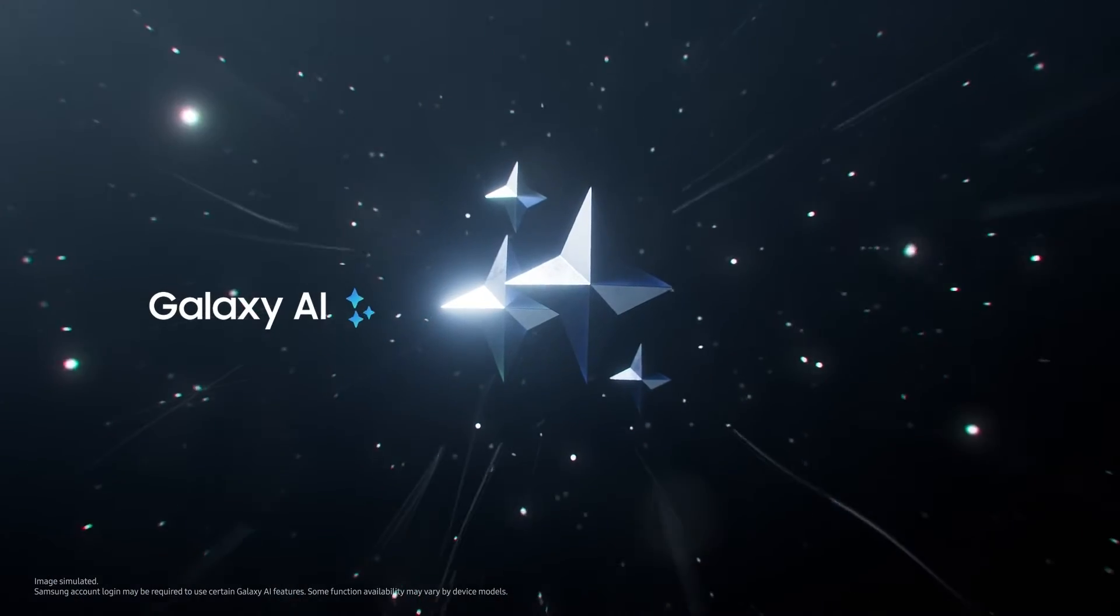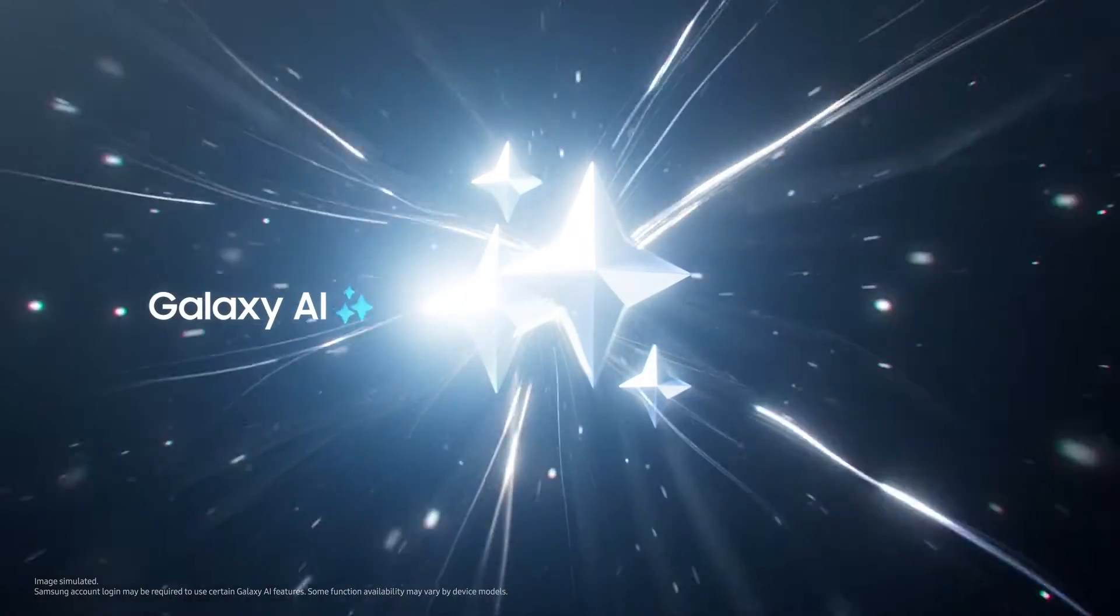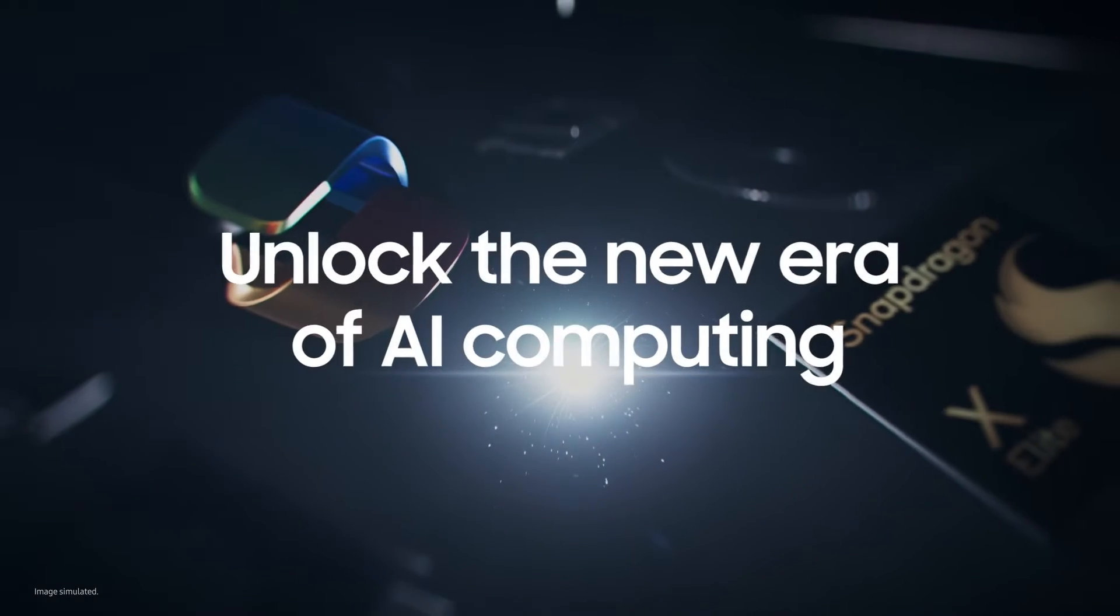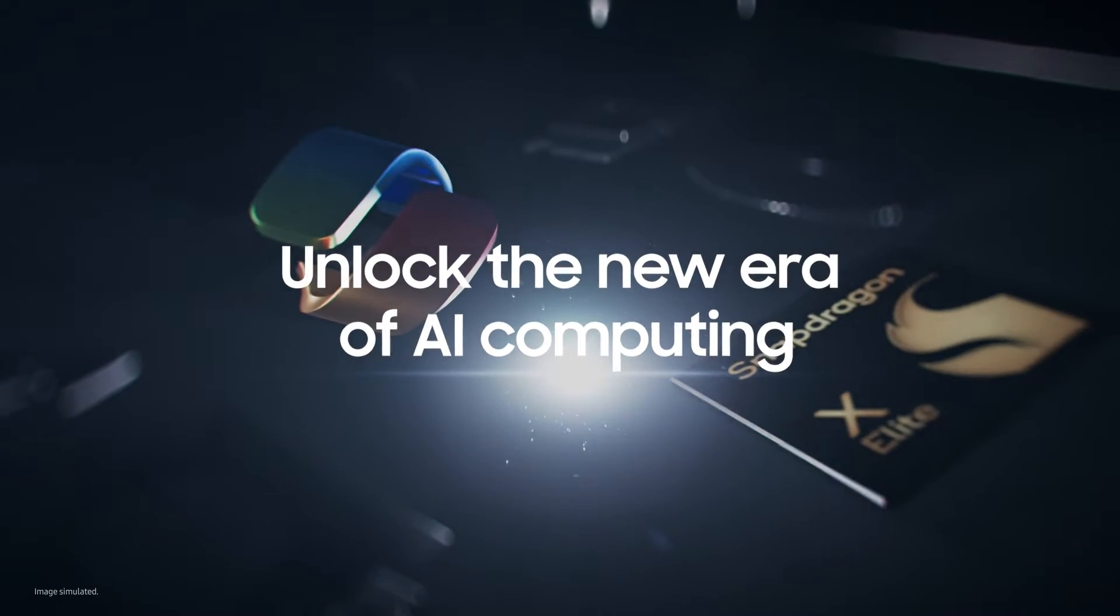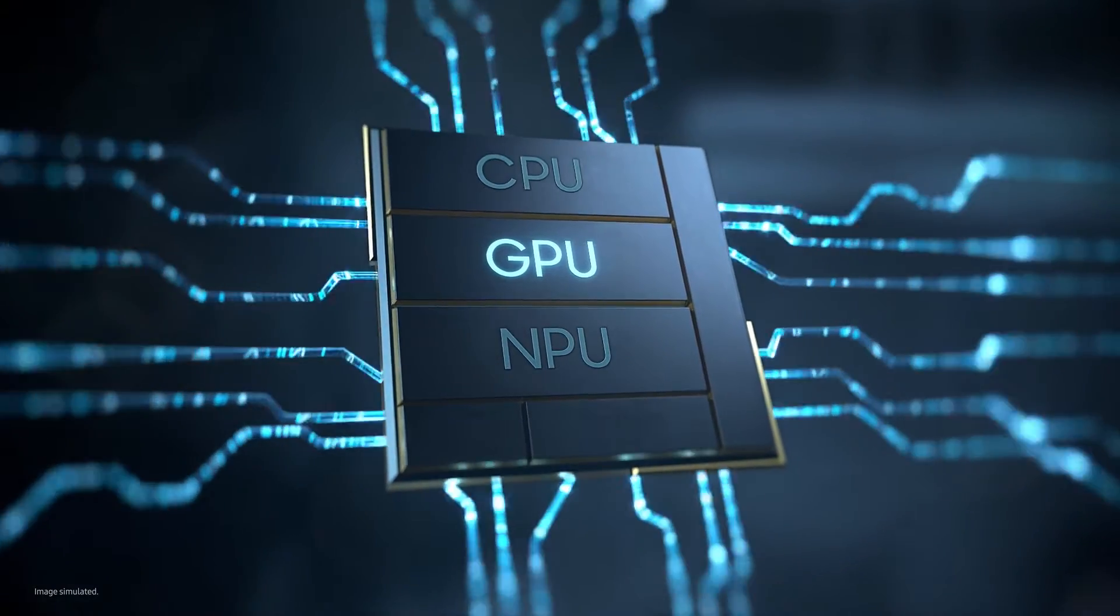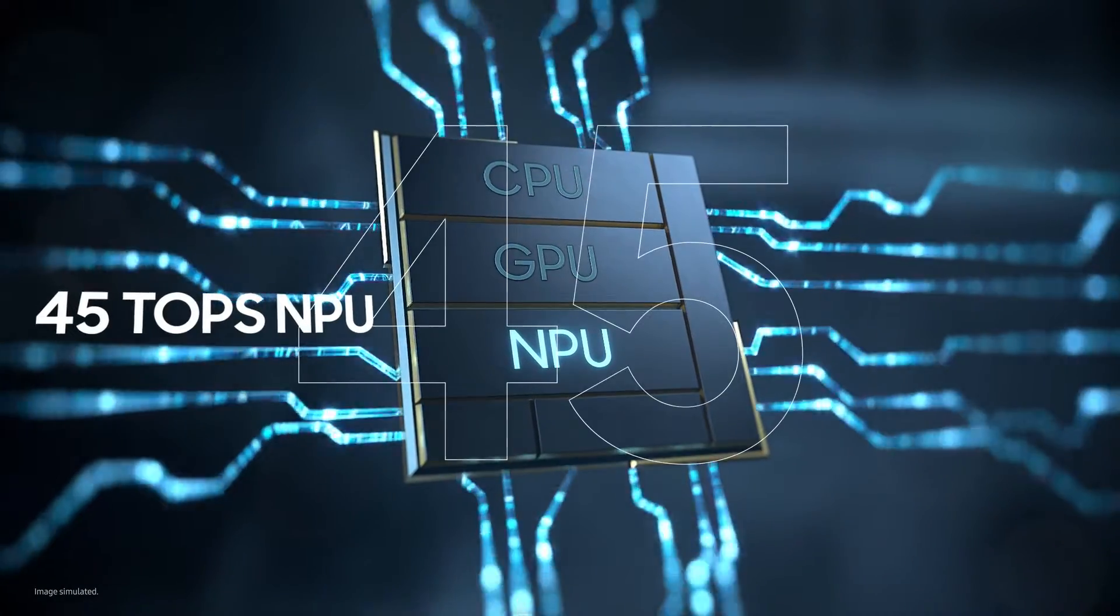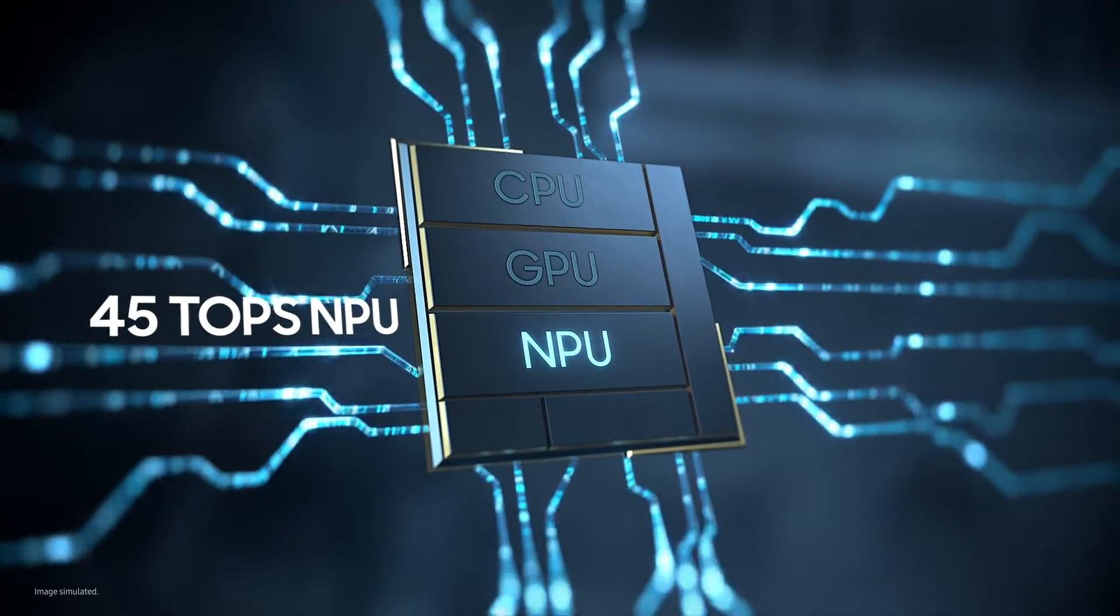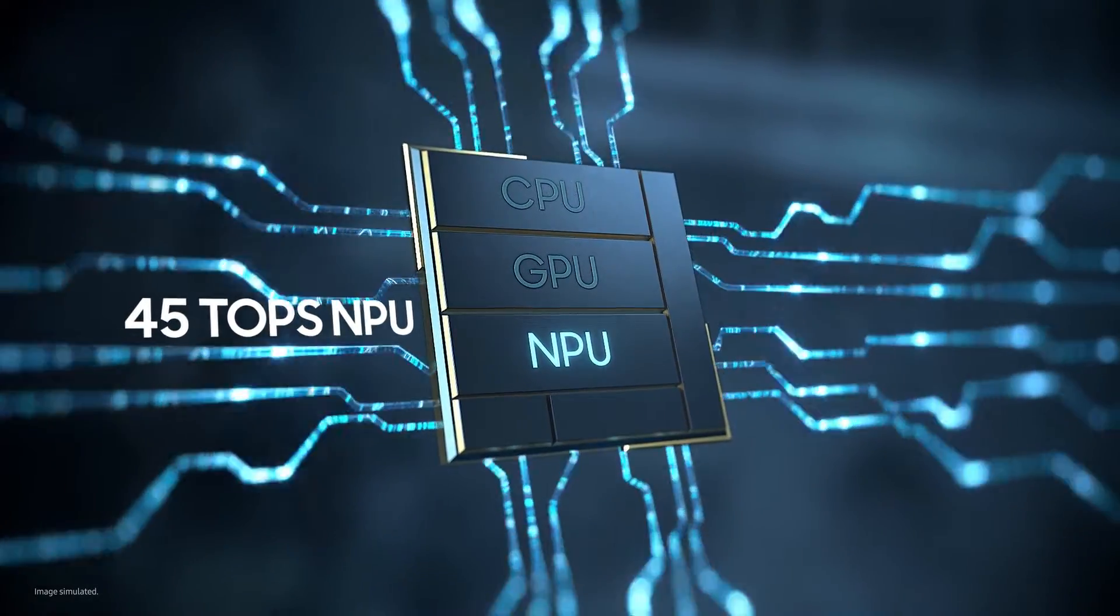Of course Galaxy AI opens a hyper-connected Galaxy experience now on your PC, unlocking the new era of AI computing. Witness the unmatched AI performance fueled by 45 TOPS NPU processing power, the fastest NPU ever on Galaxy Book.